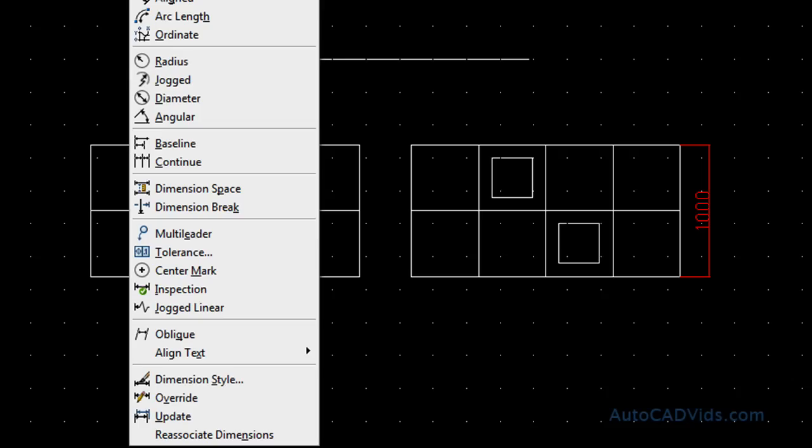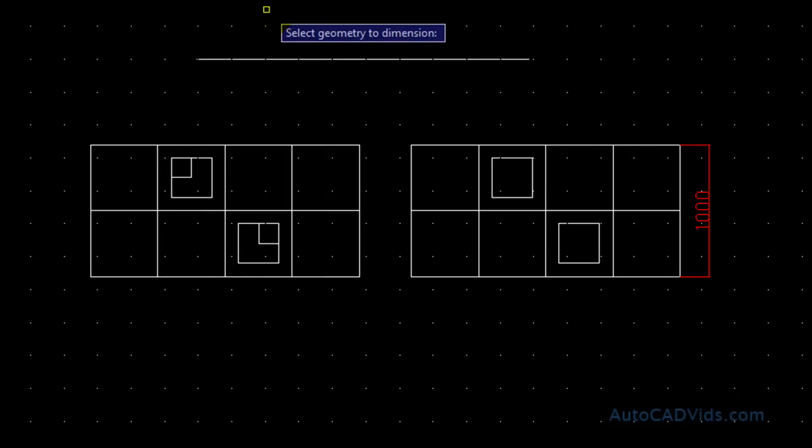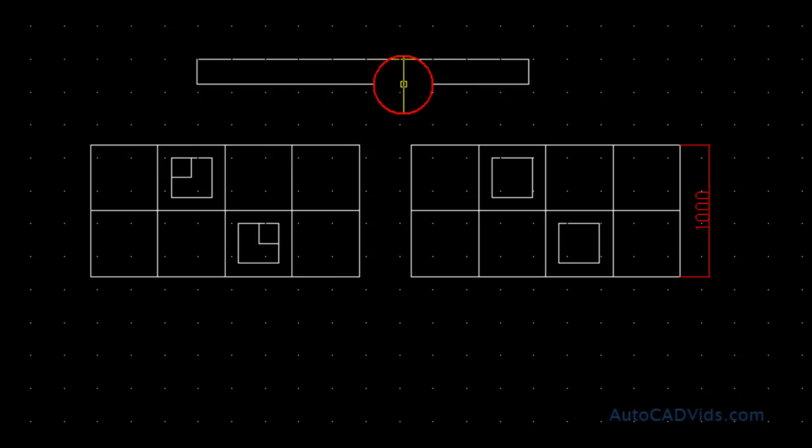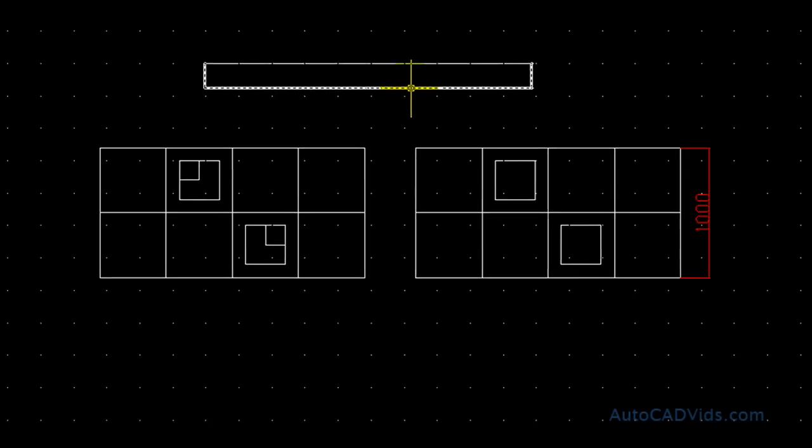And what I'll do is I'll quick dimension that. And as it says select geometry, so I choose this line and hit enter. And then I select where I want the dimension to go, so just underneath here is fine.